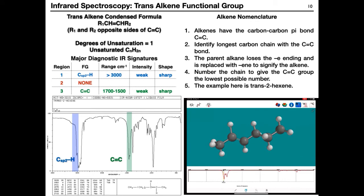A trans alkene has R1 and R2 groups on opposite sides of the double bond. The example is trans-2-hexene: the methyl group and the rest of the chain are on opposite sides. Above 3000 we see SP2 hybridized C-H stretching; below 3000 is normal SP3 hybridized C-H stretching. Depending on the dipole moment intensity of the C=C bond, you may see a fairly intense signal, but normally for alkene pi bonds the signal is fairly weak — in region 3.